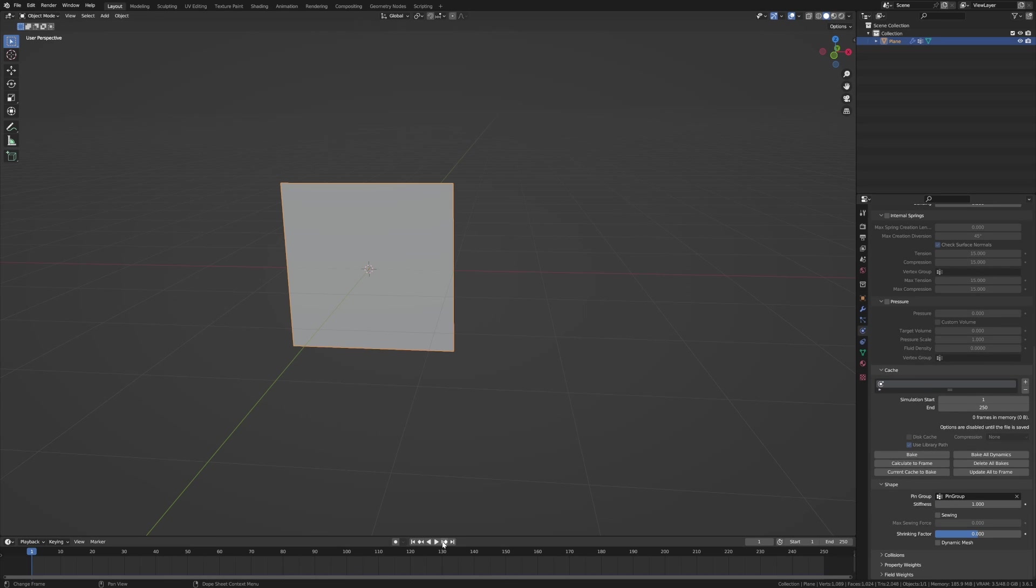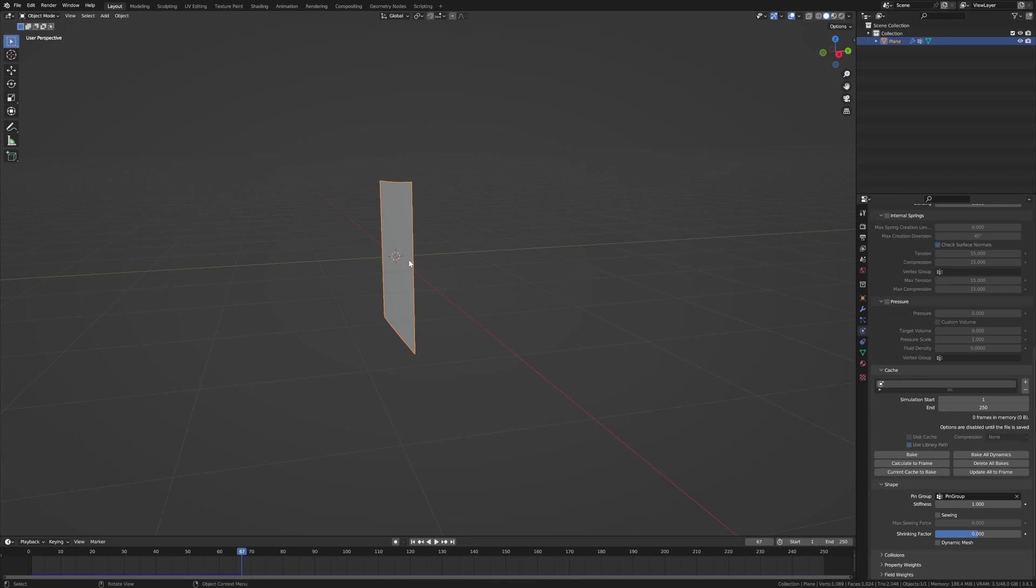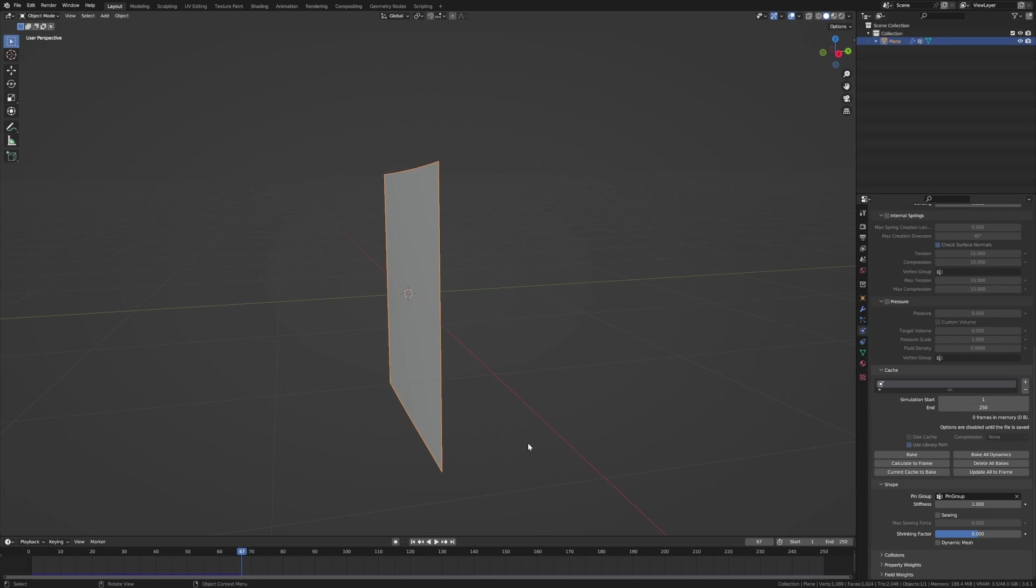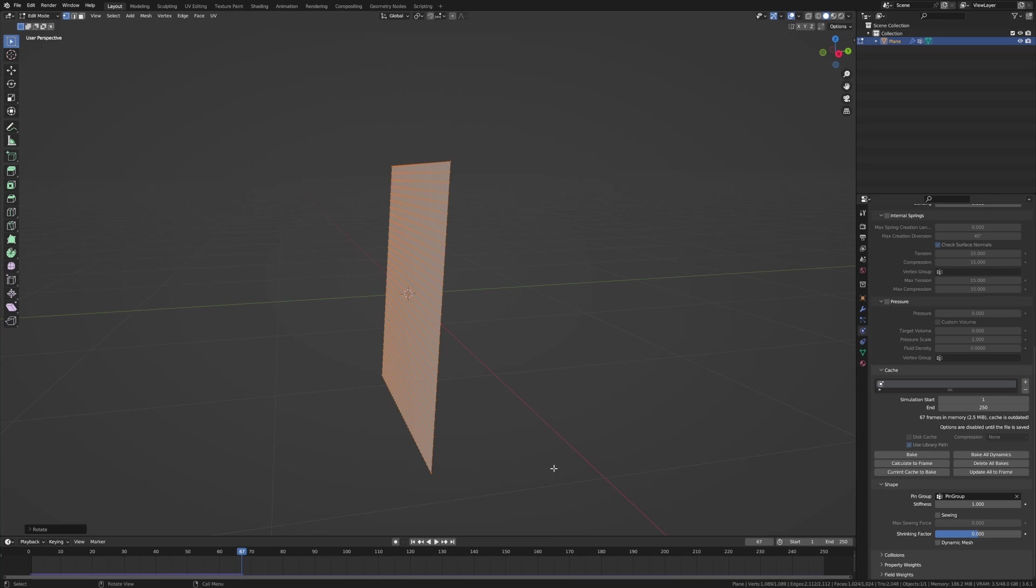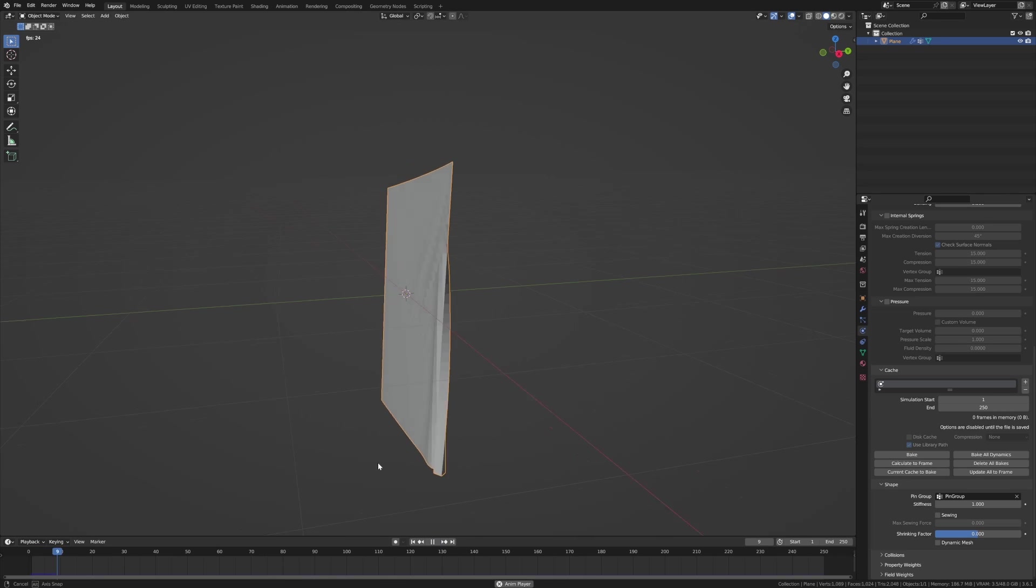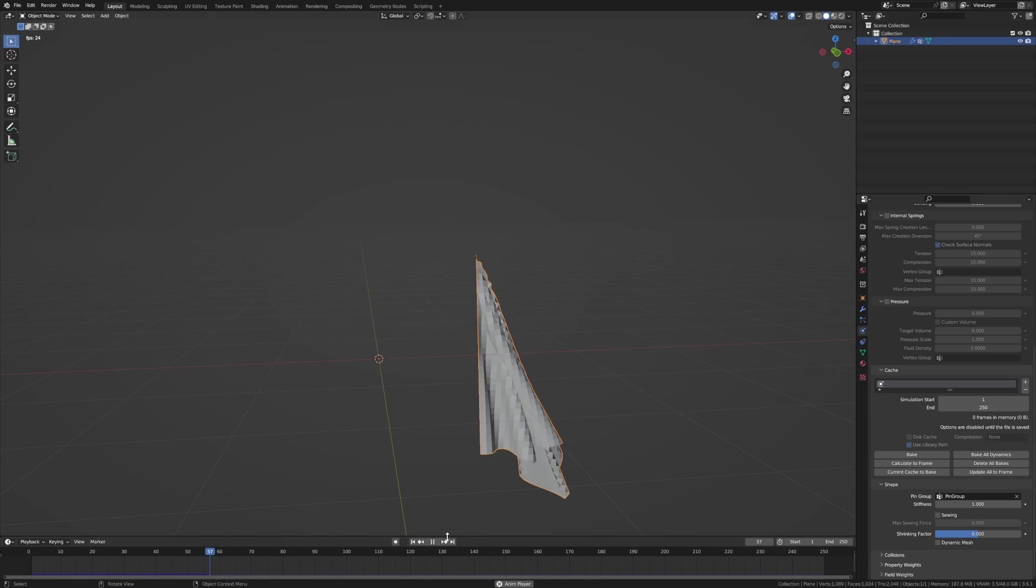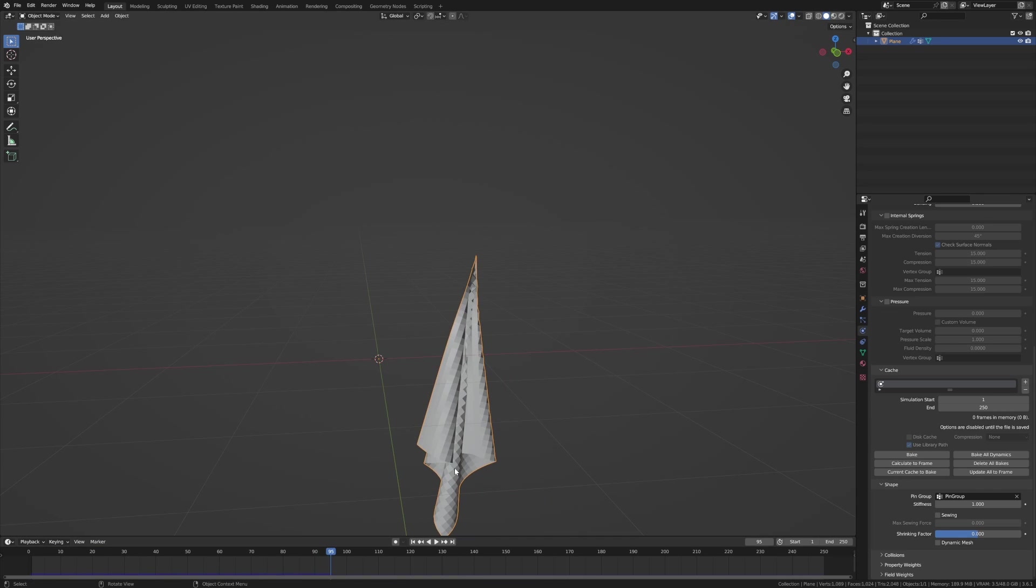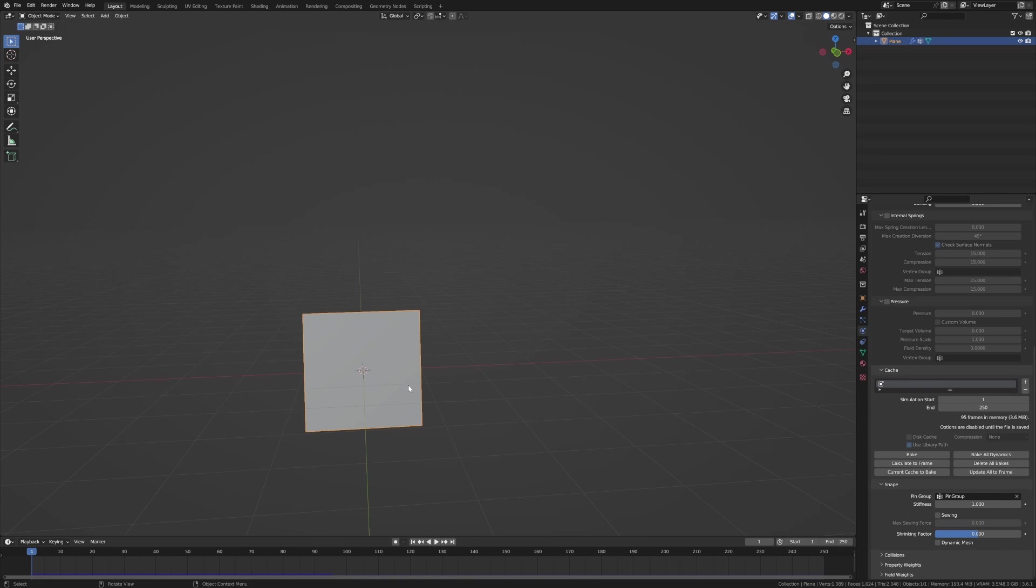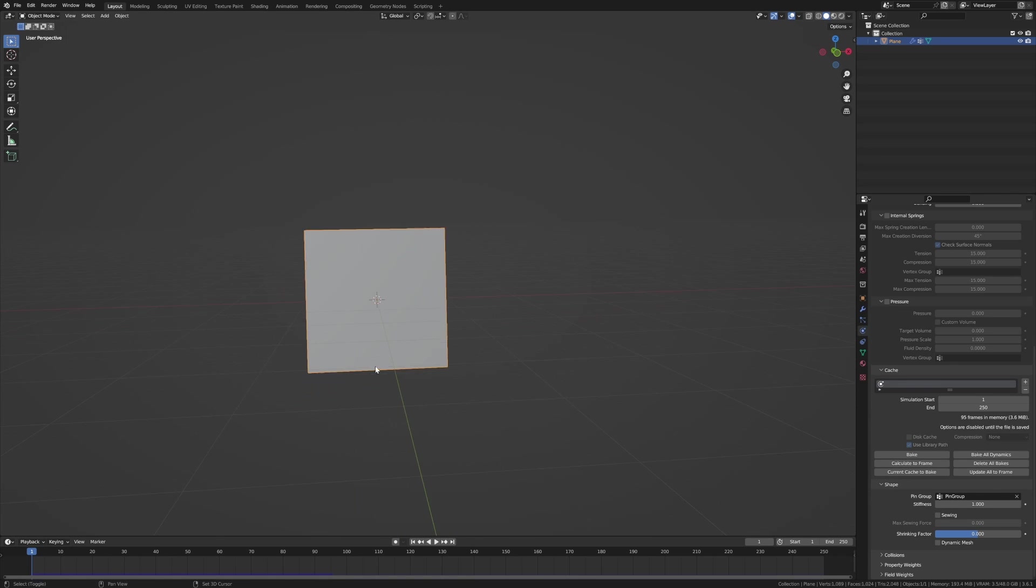Now if I press play it kind of hangs there. Kind of annoying that it's just surviving under its own physics there. So into edit mode I'm just going to rotate on the X just a smidgen. So now when we go back to the start and press play you can see how it kind of folds in. We'll bring that back.